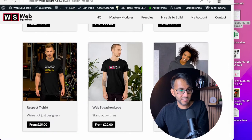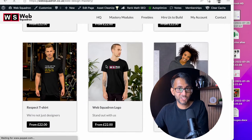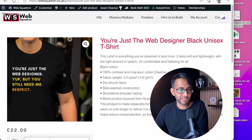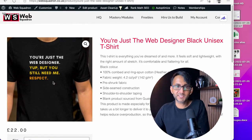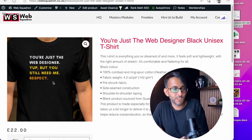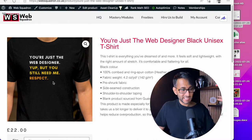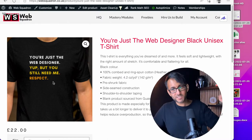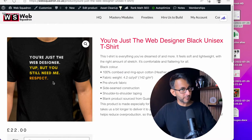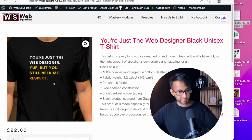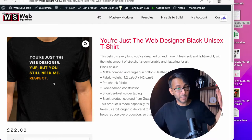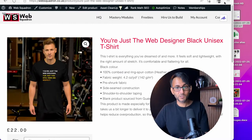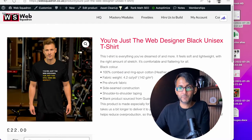I actually do like this t-shirt here, because if you read what it says: 'You're just a web designer. Yep, but you still need me.' So how about a little bit of respect for web designers? Because we don't get the respect, do we? 'You're just a web designer. Yep, but you still need me.' Needs a bit more respect, that.